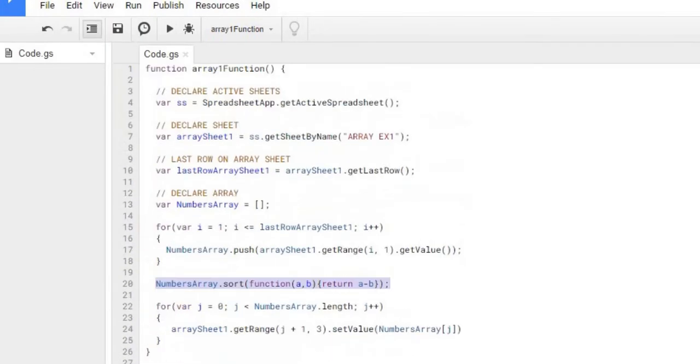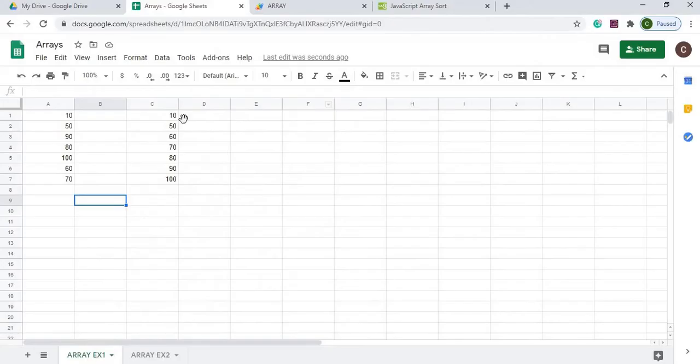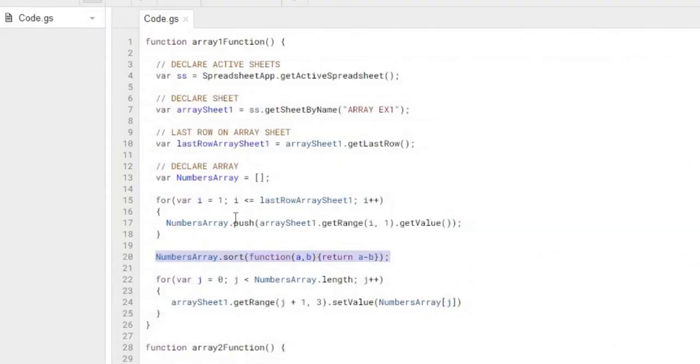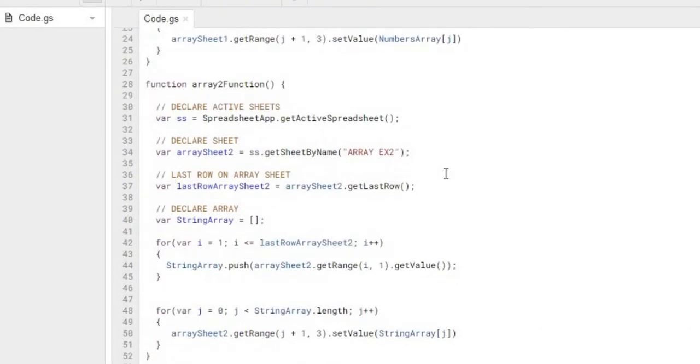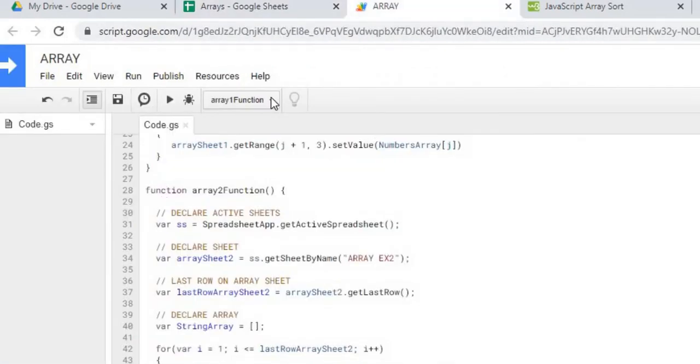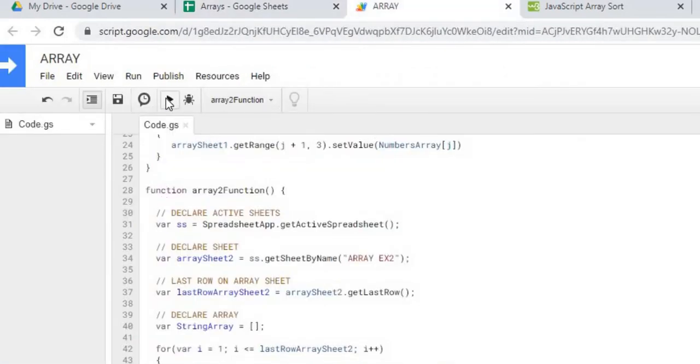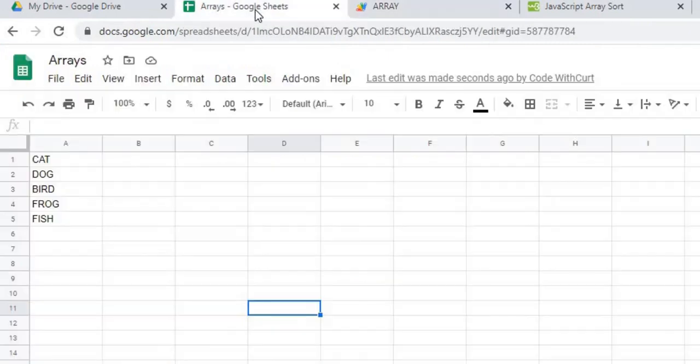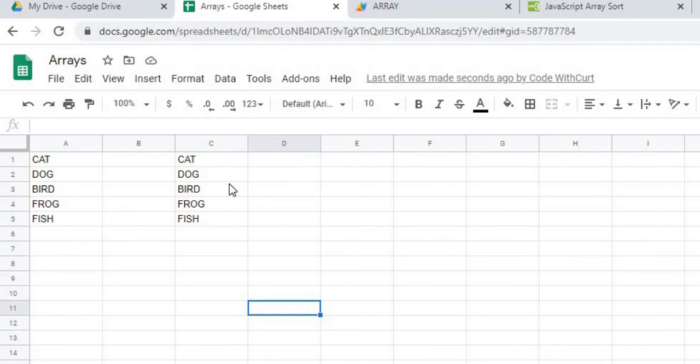We're going to go back. We're going to do the string stuff here. A string example. Here I got cat, dog, bird, frog, fish. I'm going to go ahead and run it doing the same basic things here as the top one. I'm doing a push and then I'm displaying it out same way. So we go ahead and run my second function here. There, it displays it.